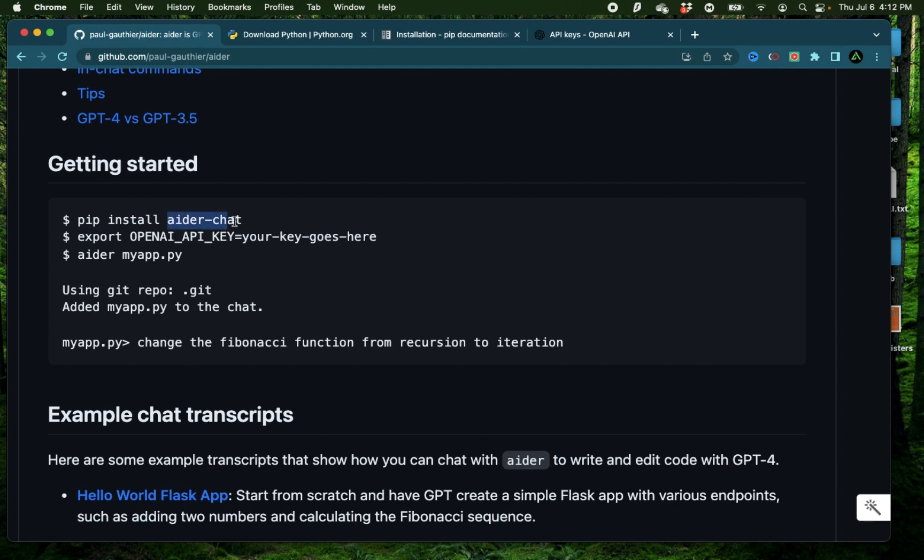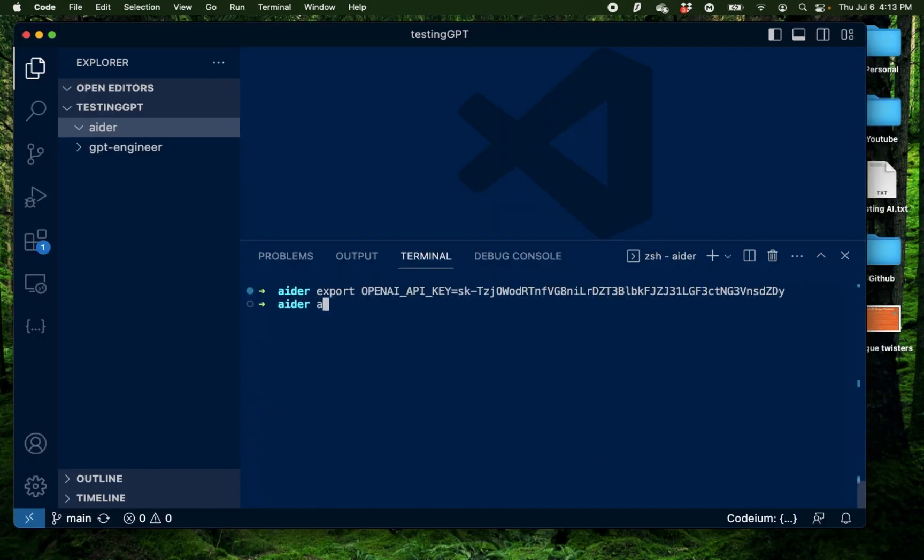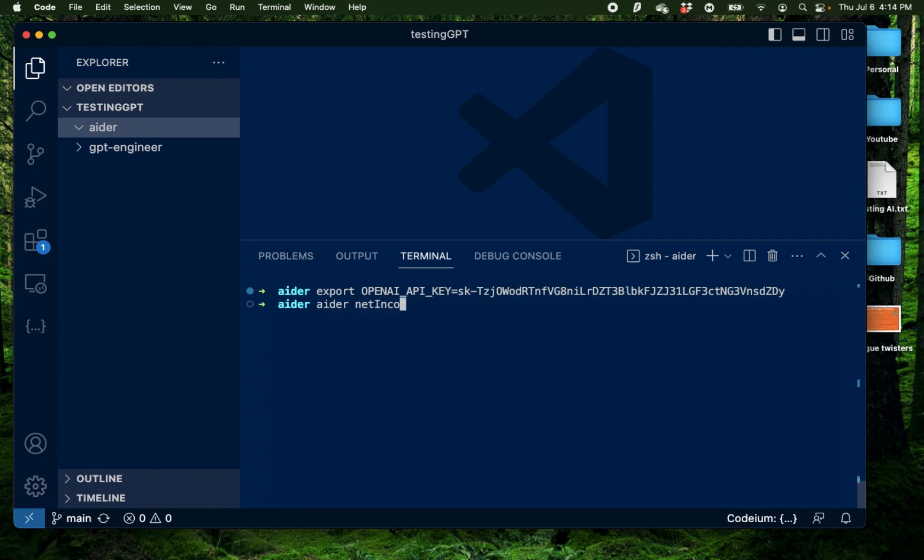Alright, now that I have my Aider chat and OpenAI API key set up, I can just use Aider and then specify a file name or multiple file names that I want to work on. So I'm going to type Aider and the application I'm going to try building today is something which will calculate me the net income from my gross income based on a tiered tax rate. So let me call this netincomecalculator.py and press enter.